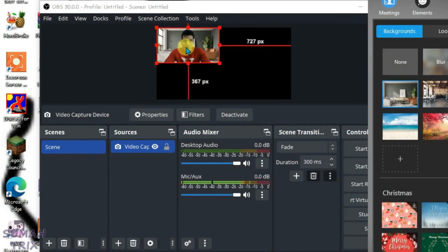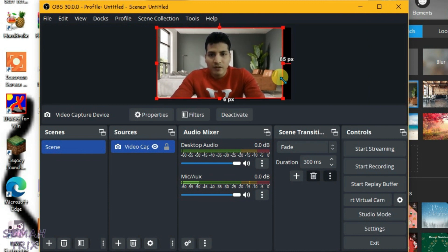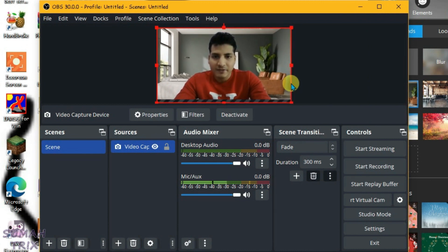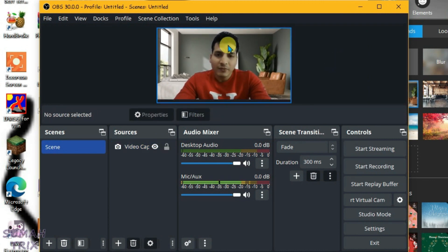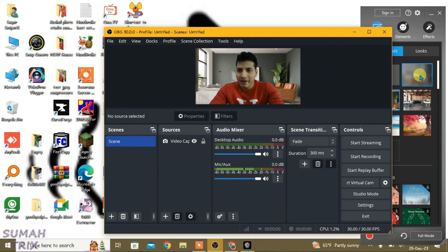Now it will display our video. You can see here the background has been changed. So that's the way how you can change the background in OBS without using a green screen. You can use any other backgrounds or blur the background.